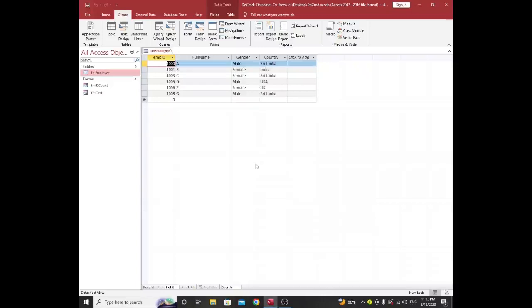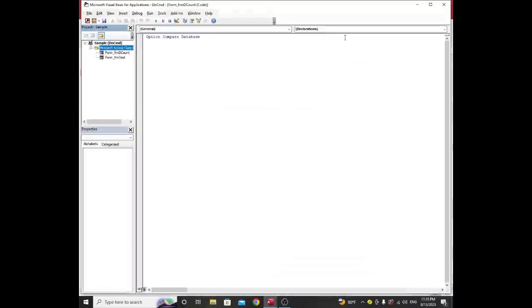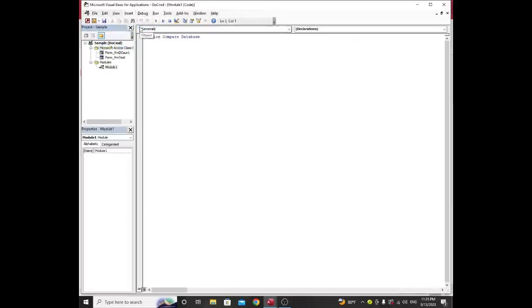To write VBA code, I need to click on the Create tab and select Visual Basic. This is the VBA window. To write code I need to add a module. Just click on Insert, then click on Module. Here is my first code.